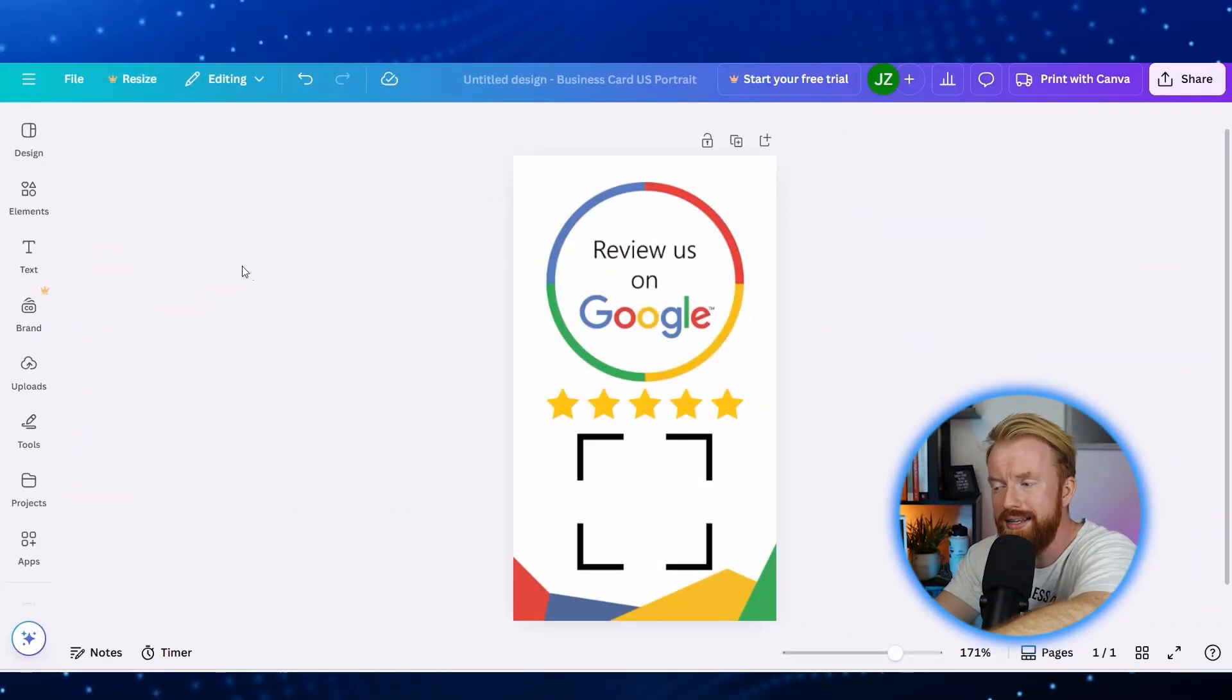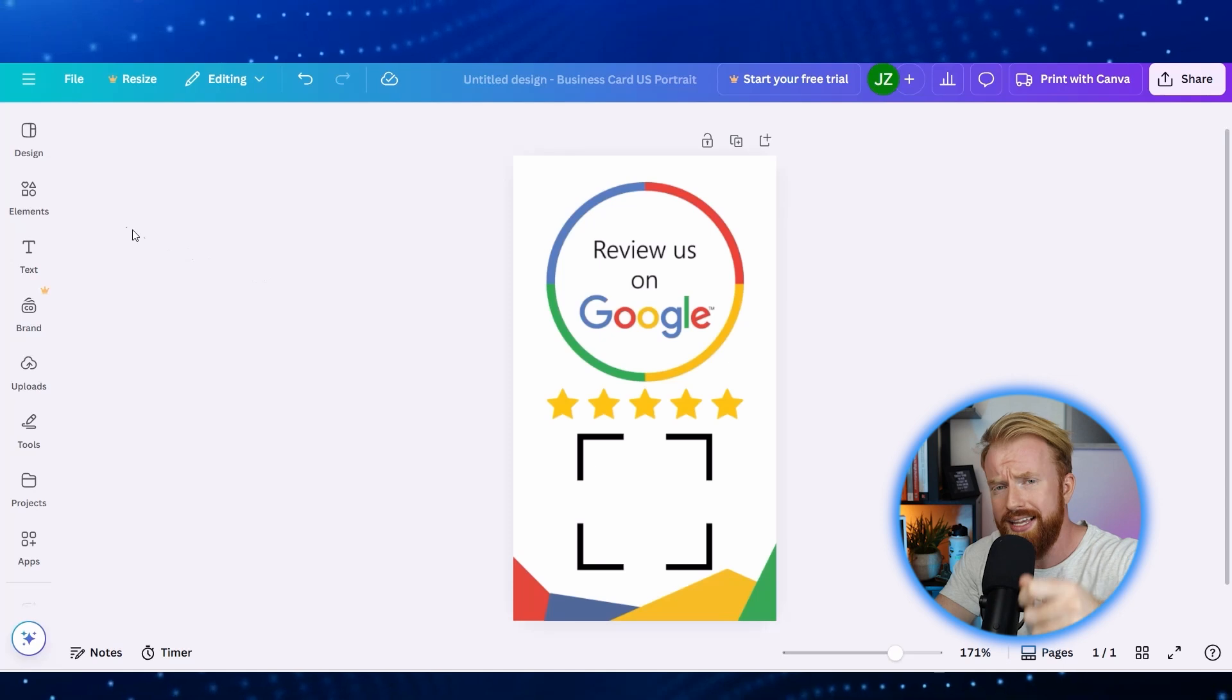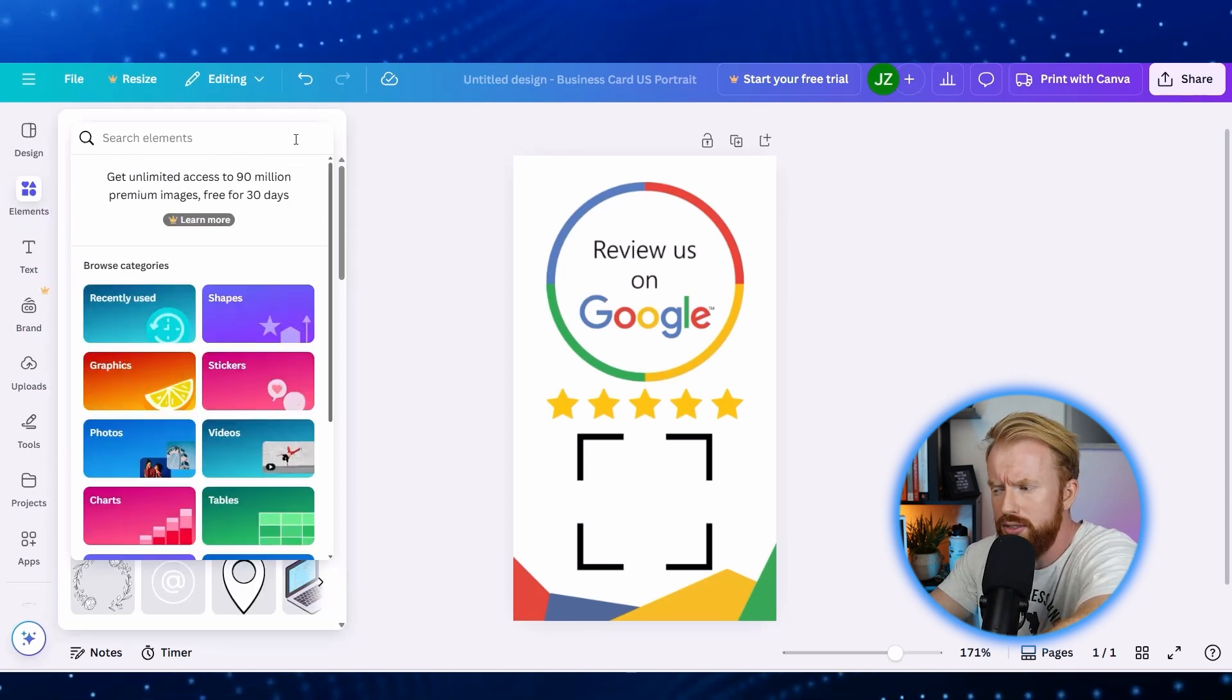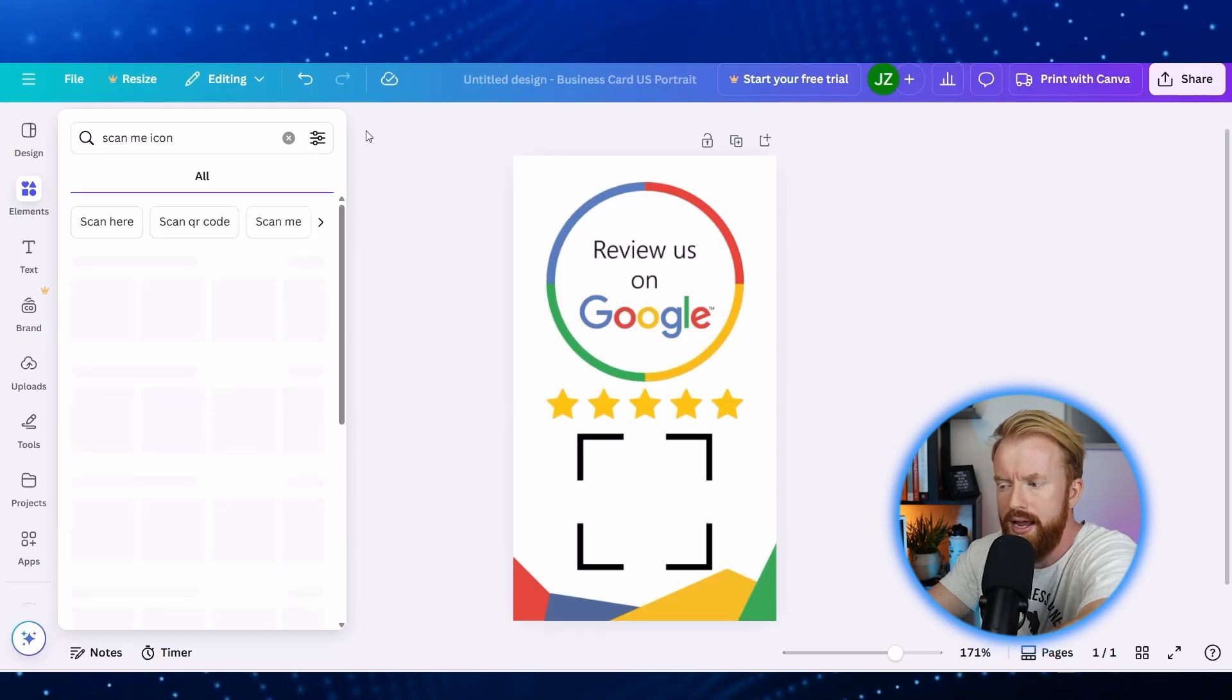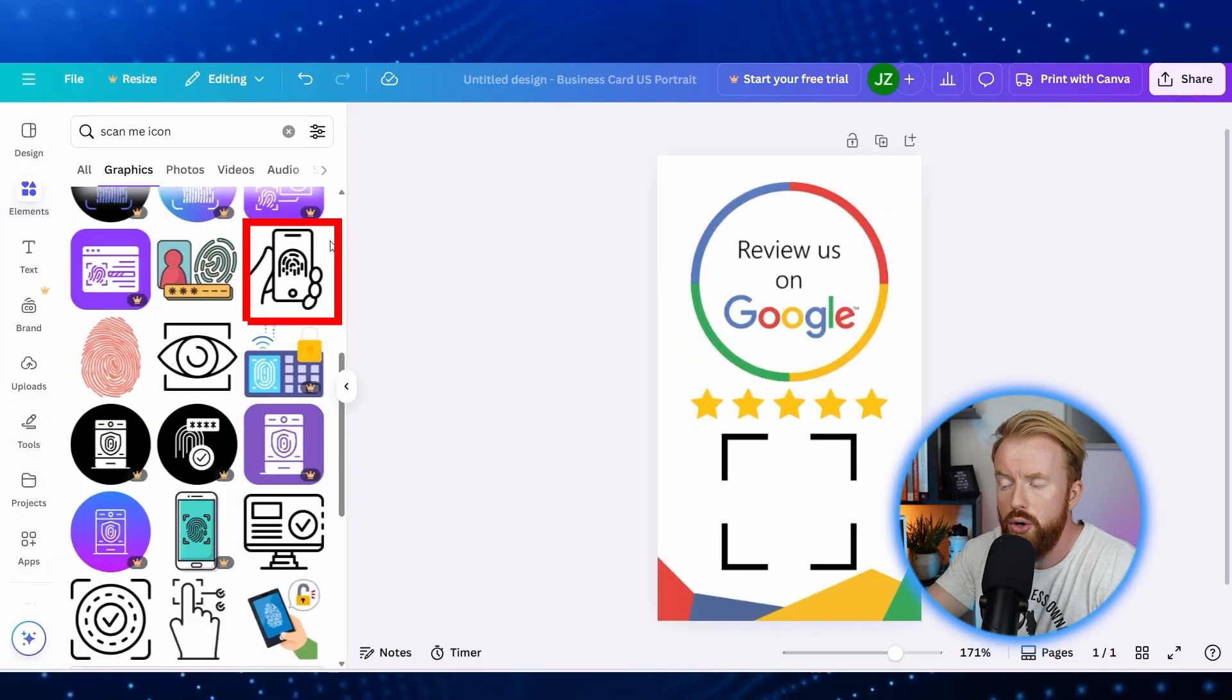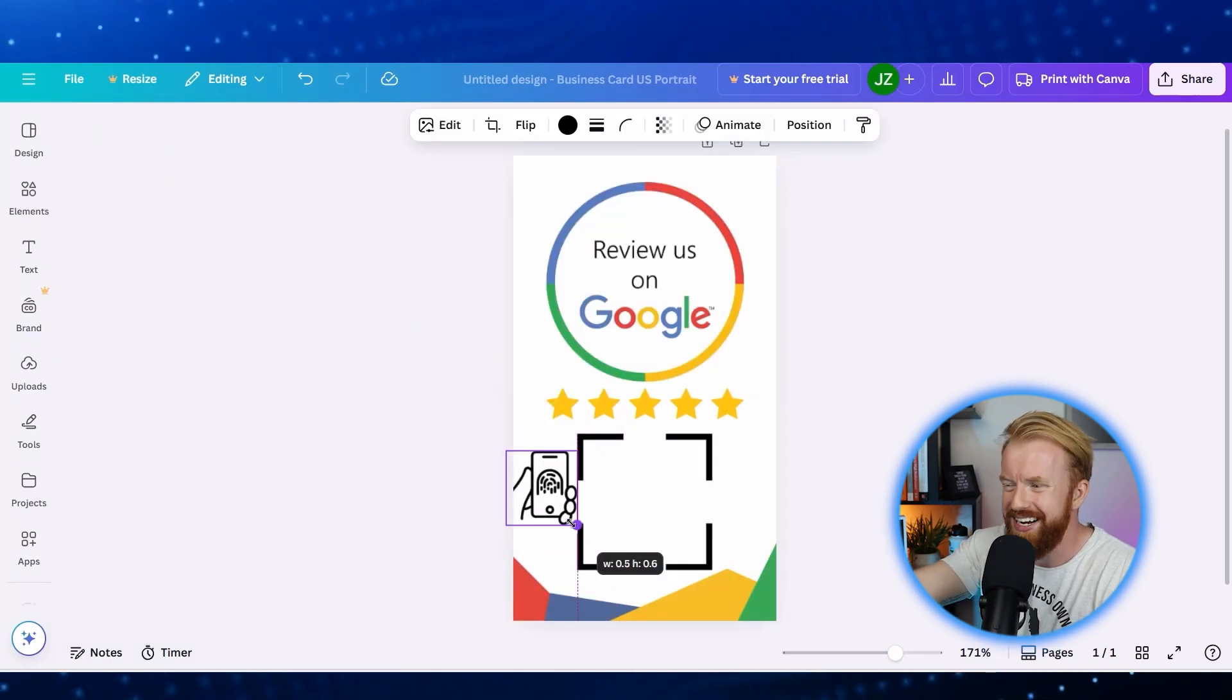So now we have this nice looking card. Now we want to trigger someone to scan this with their phone. So we're going to go to elements and search for scan me and see what we can find. Here's a good one - there's a phone with someone holding it. Let's grab that and face it towards the QR code.